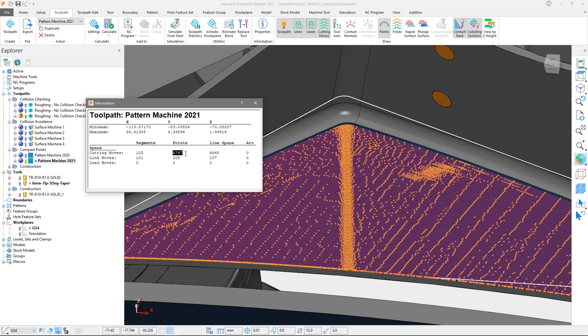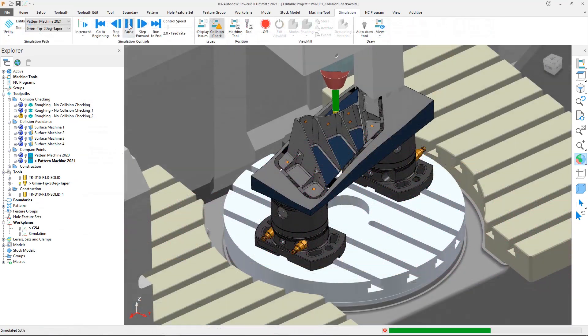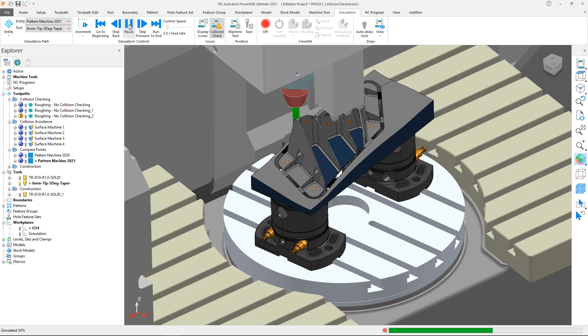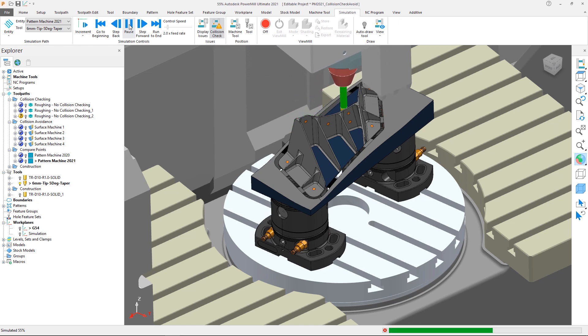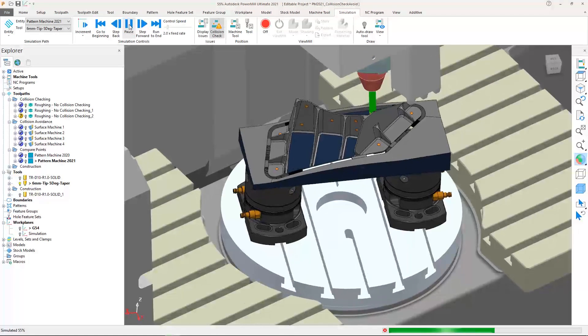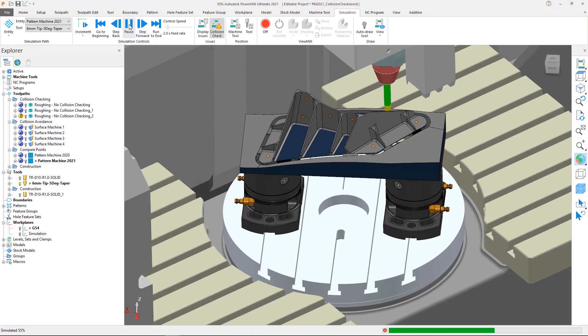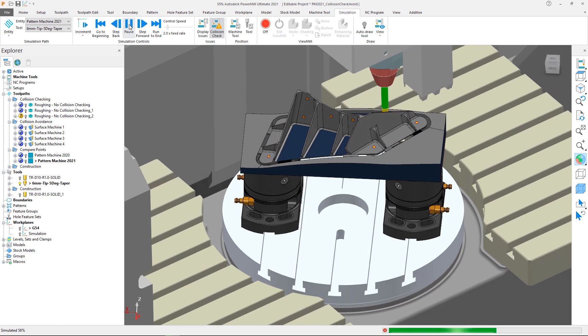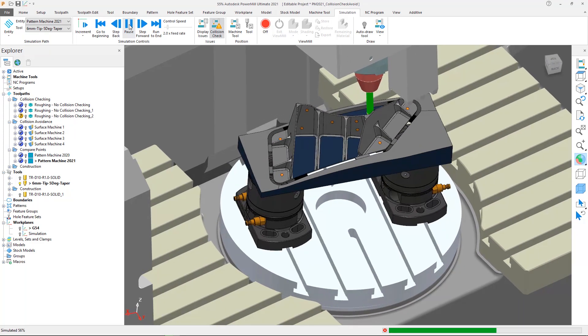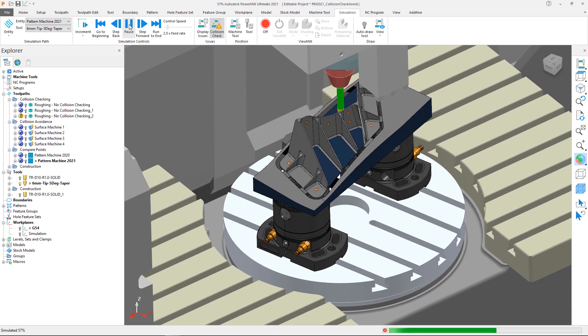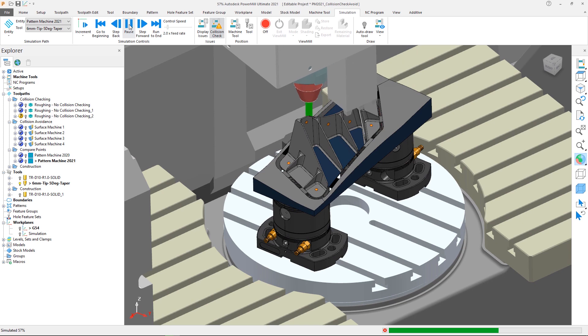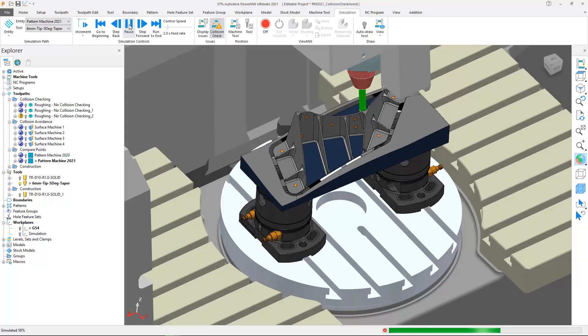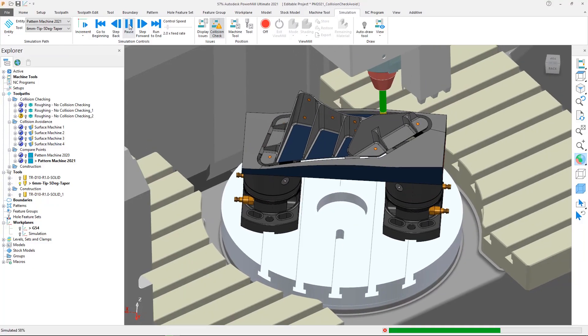The reason for this is that PowerMill 2021 now adds points where needed to achieve a smoother tool motion as it moves between different tool axis orientations. The result reduces sudden machine motion and therefore improves surface finish. Collision checking and avoidance improvements in PowerMill 2021 will ultimately reduce calculation times to help get you machining your parts sooner.